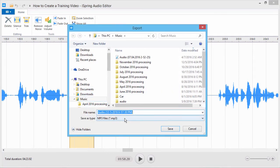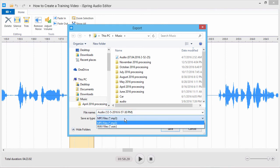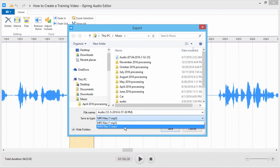iSpring exports audio to two formats. MP3 is compressed audio for high speed transmission over the internet. If you still plan to edit your audio further or use it in an iSpring course, choose uncompressed WAV format. When you publish your final course, iSpring will handle the compression for you.